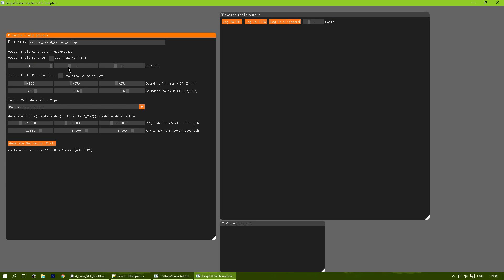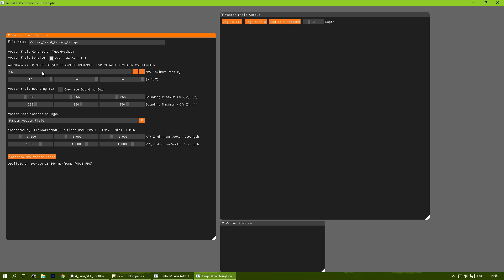You can set the density of the vector fields here, which basically means how many calculations it needs, how many vector points. You can override it — you can go above 20, but it's still unstable, so I'm not going to go there during this video.